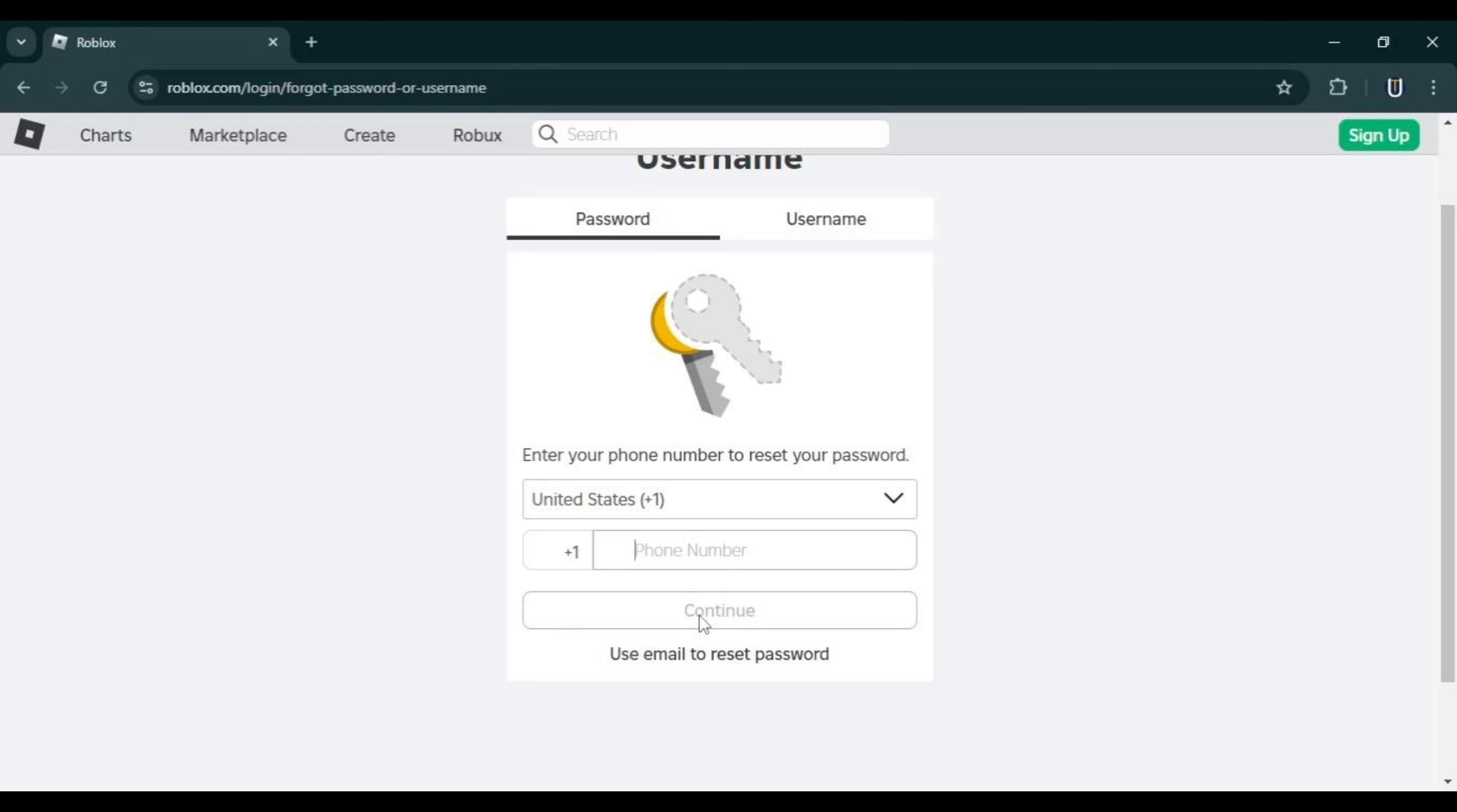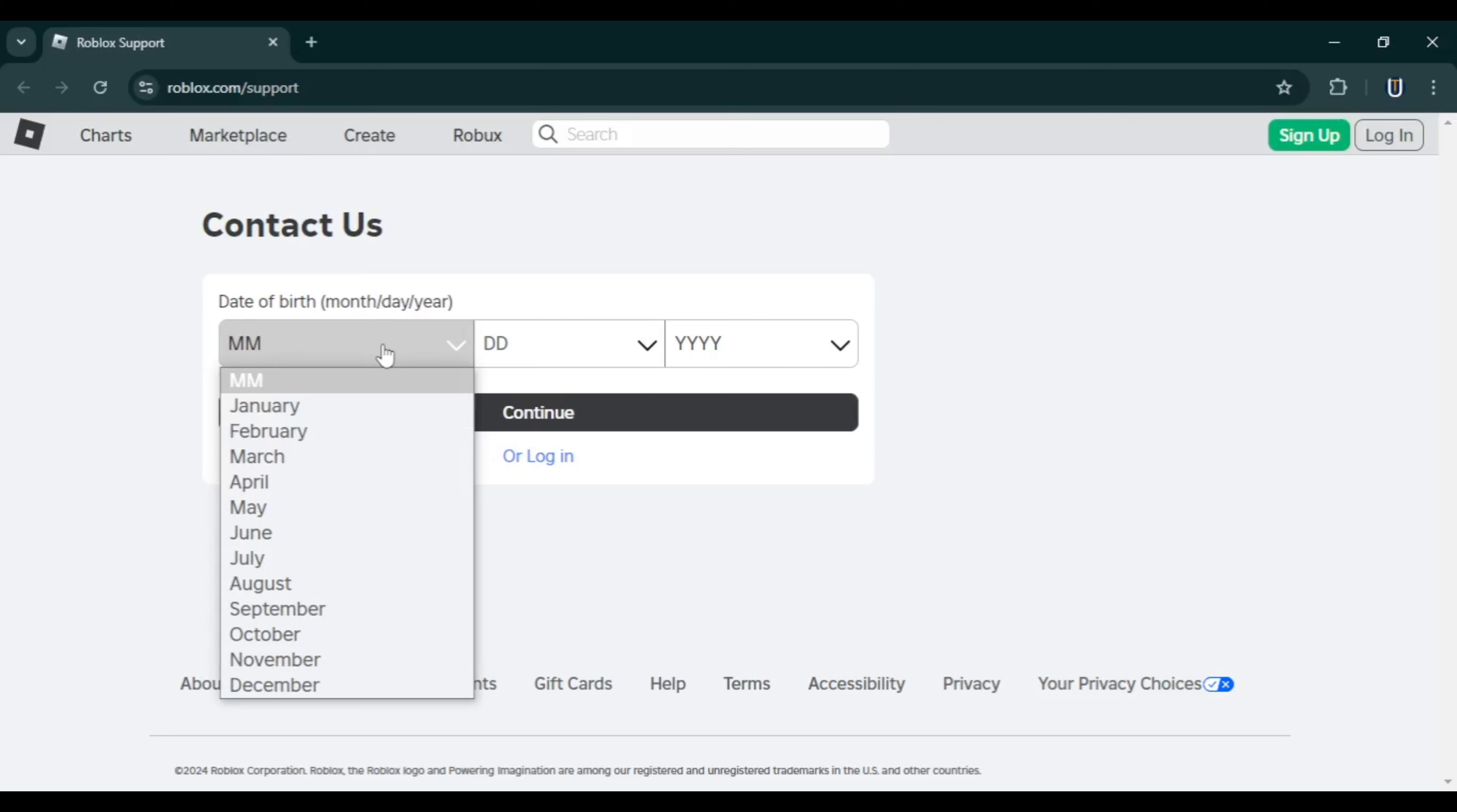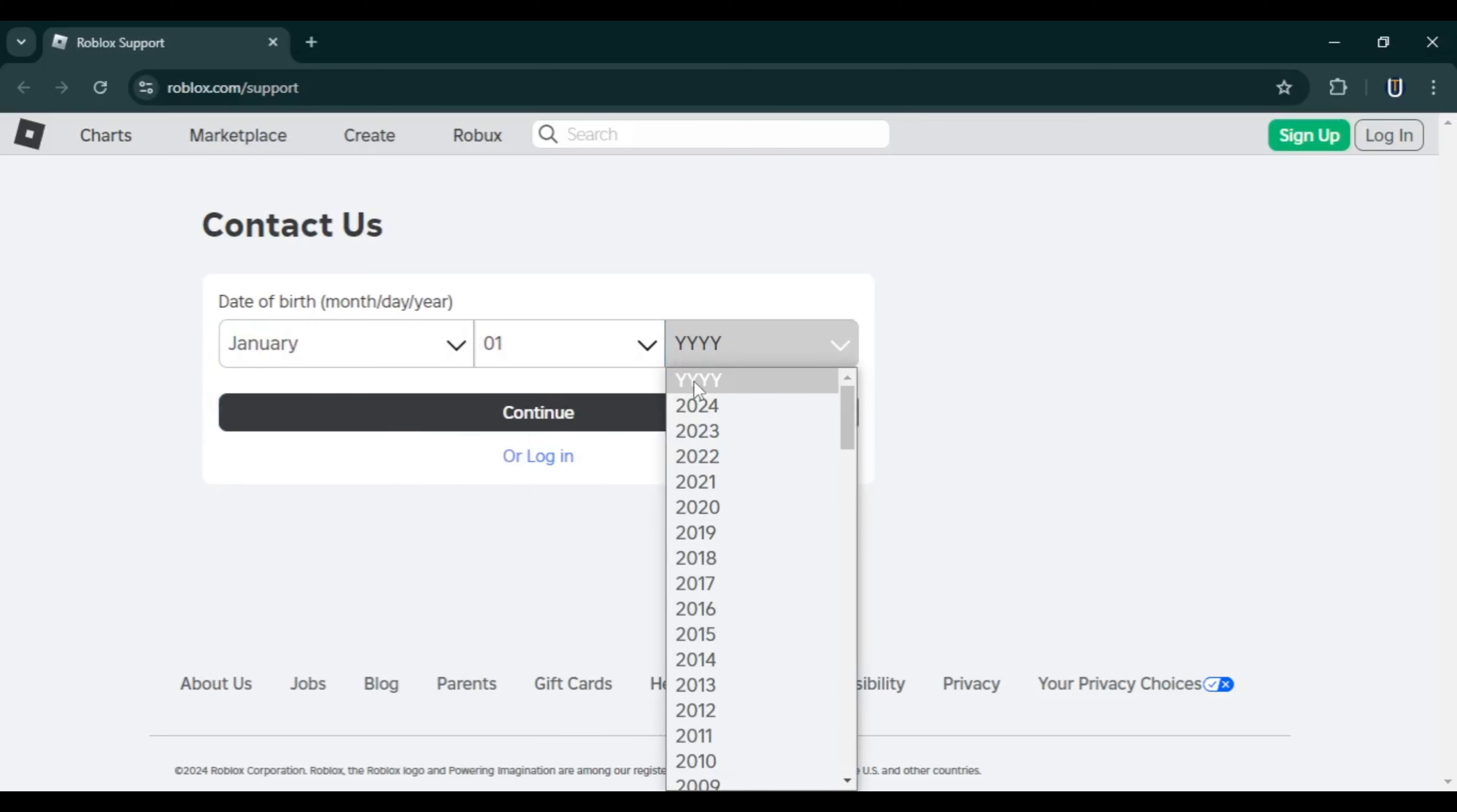You will then have the option to create a new password for your account. If you don't have a phone number linked to your Roblox account, you will need to submit a support ticket. Check the video description for the link to this page.